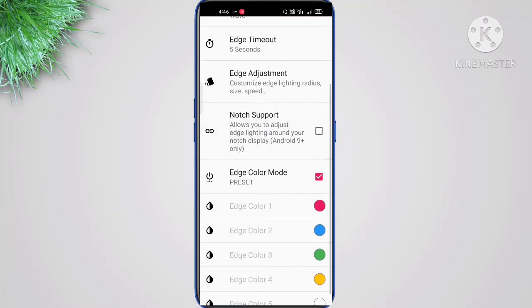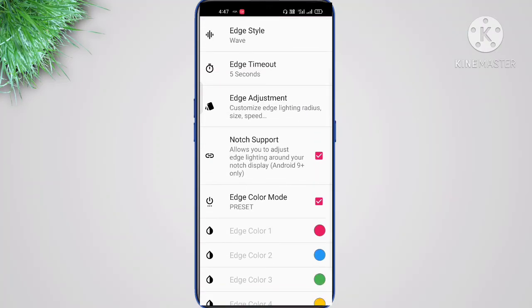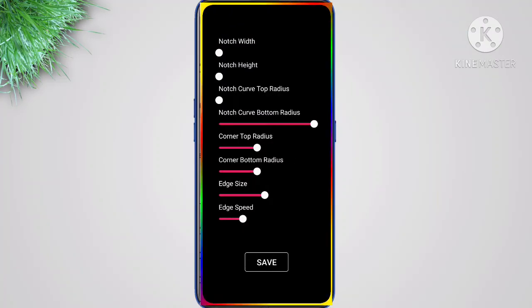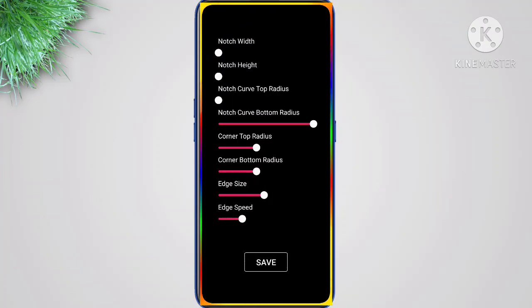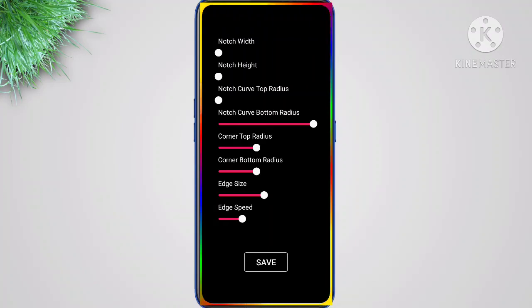One more thing — you'll have to enable Full Screen Edge Lighting. Let's see how it looks now. This is how it looks. You can also adjust the size and corners if you want, but for me it's okay as is.